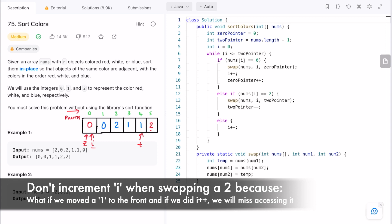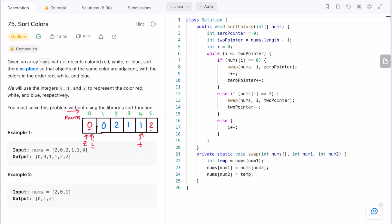One important point: whenever you swap a two to the end, do not increment i, because you need to check what was swapped into i's place. For example, if the swapped element was a one, incrementing i would skip it entirely. So whenever you swap at the t pointer's position, i remains the same and the check continues.